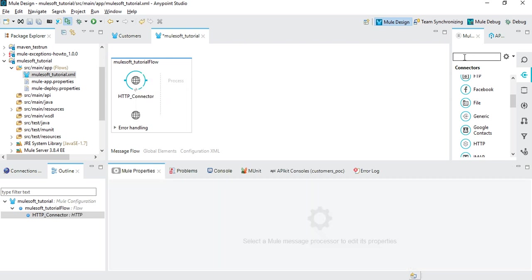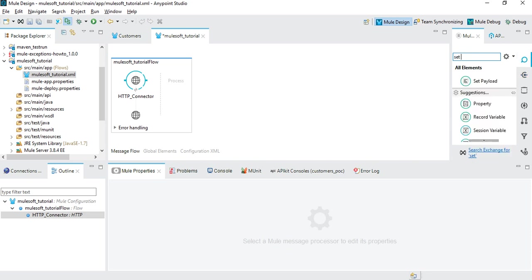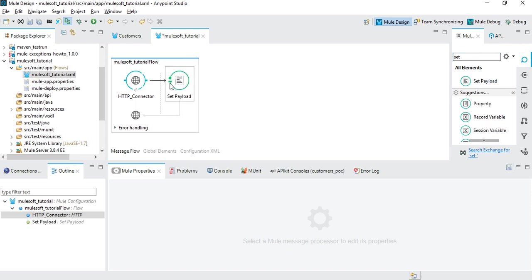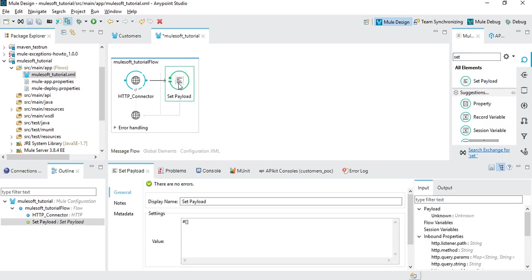Now we want to send some test message. There's an option called Set Payload. Just drag and drop the Set Payload element over here. Here you can define what you want to do - you can manipulate the input, define all these things. We will cover this in the latest series.